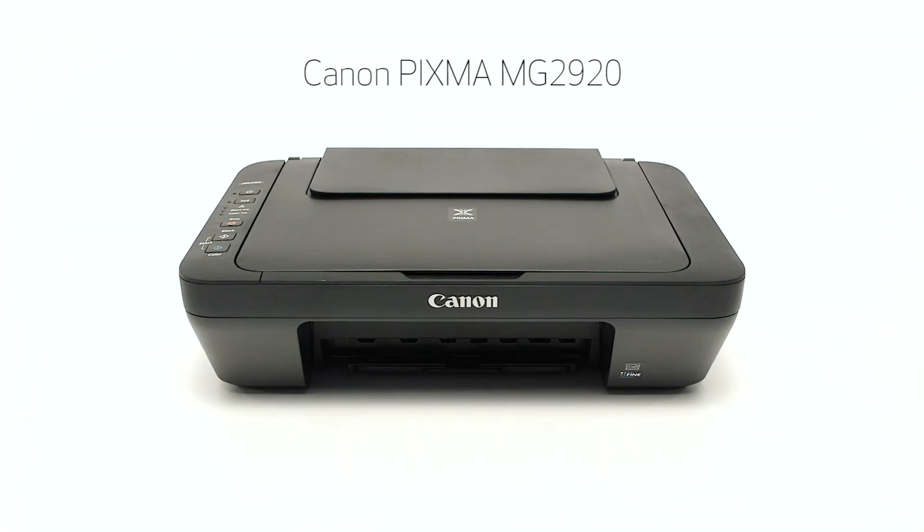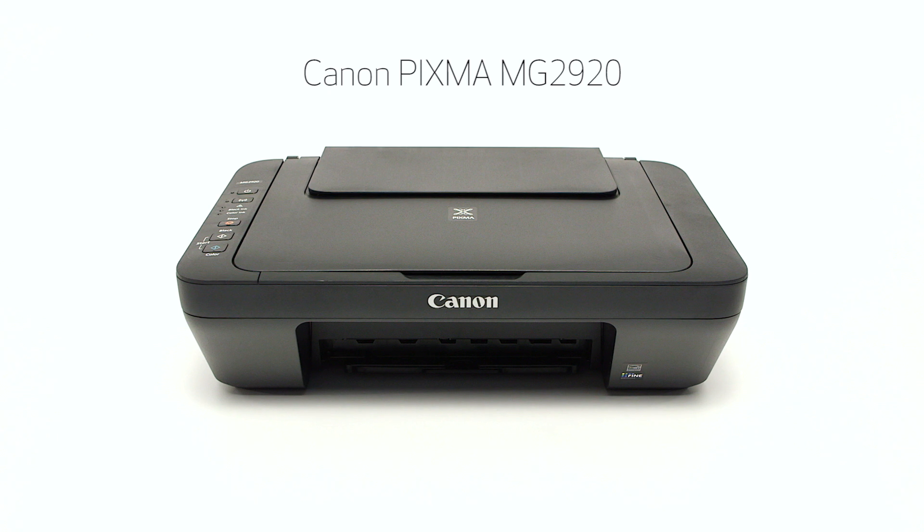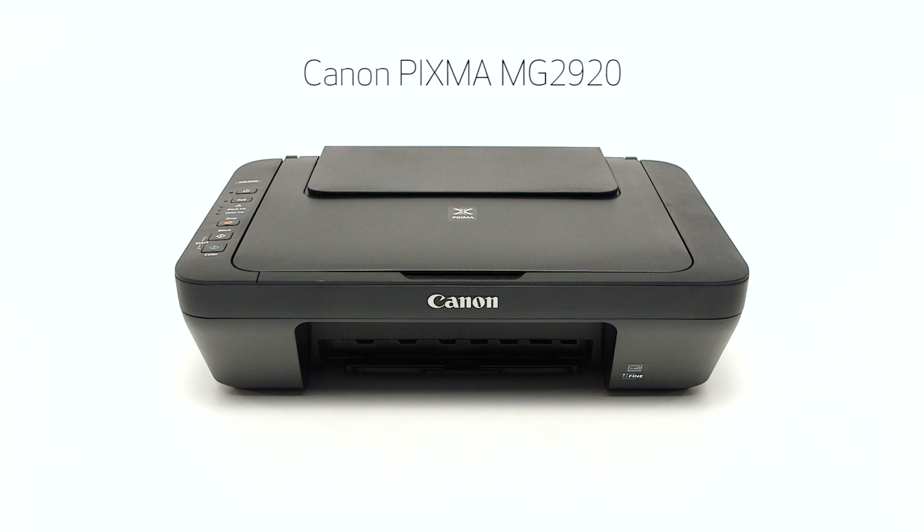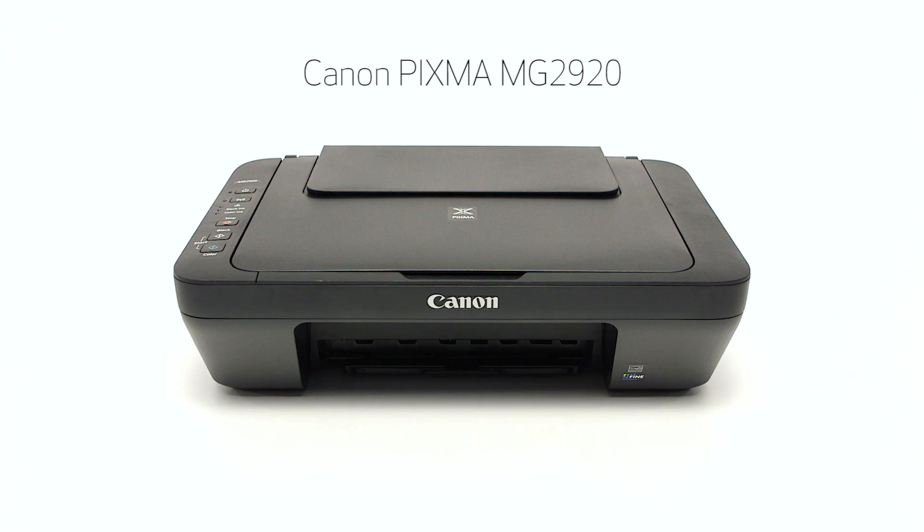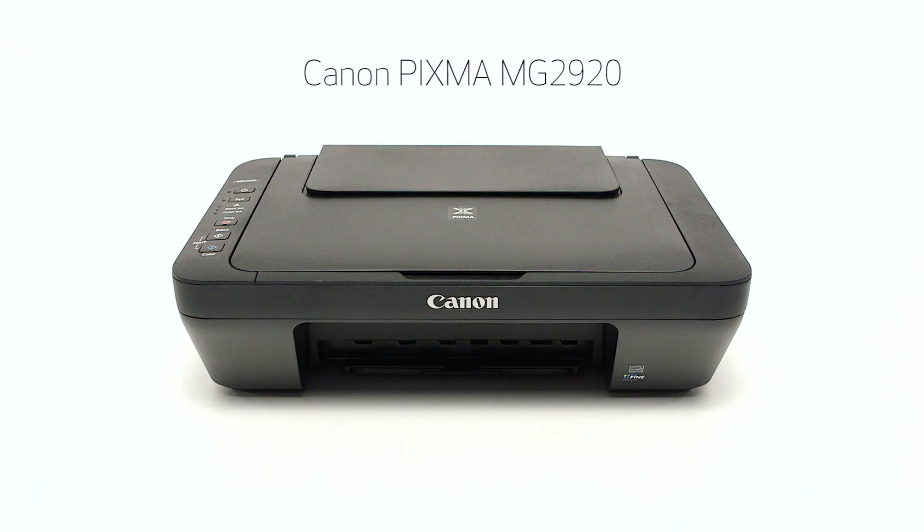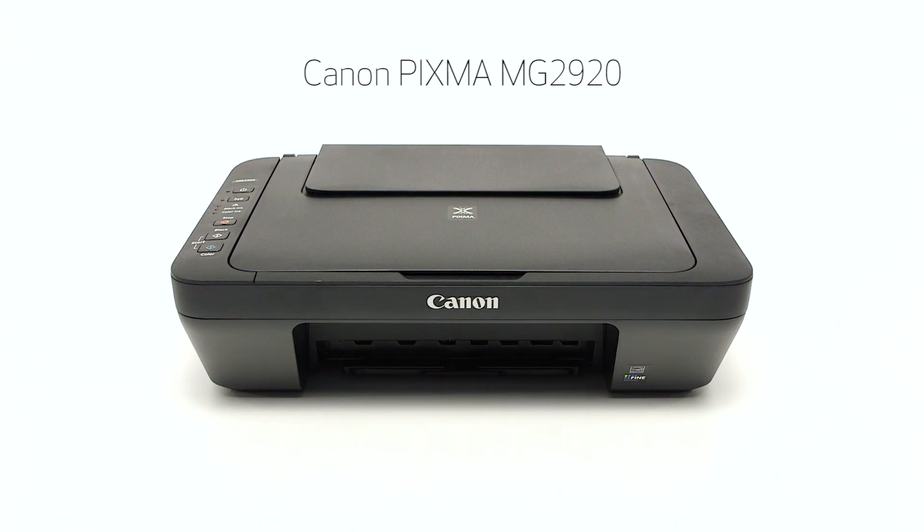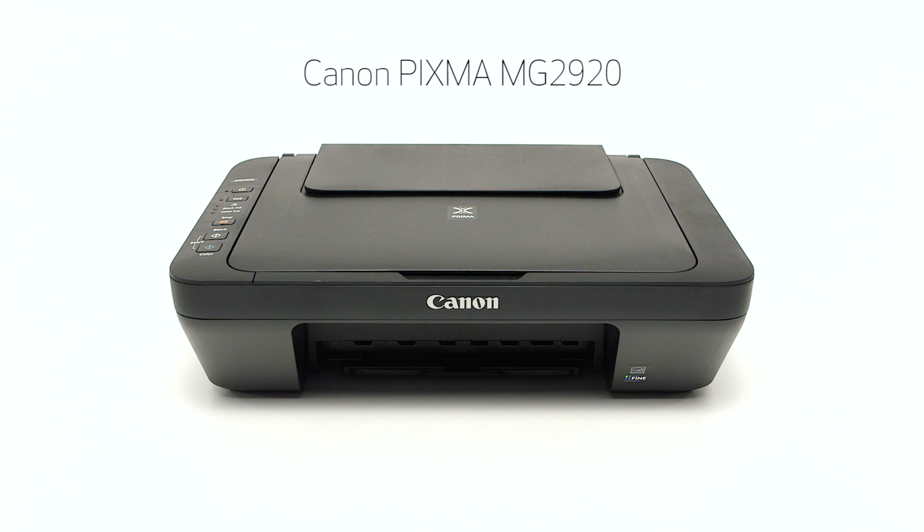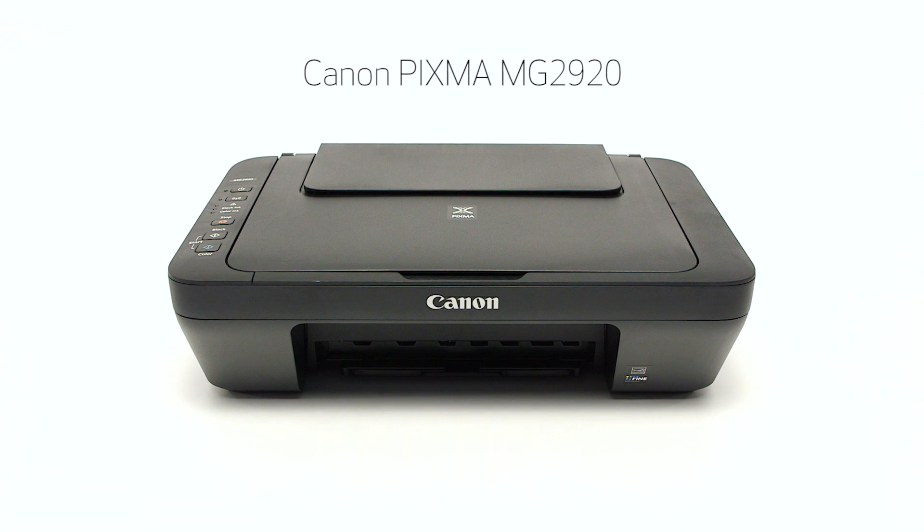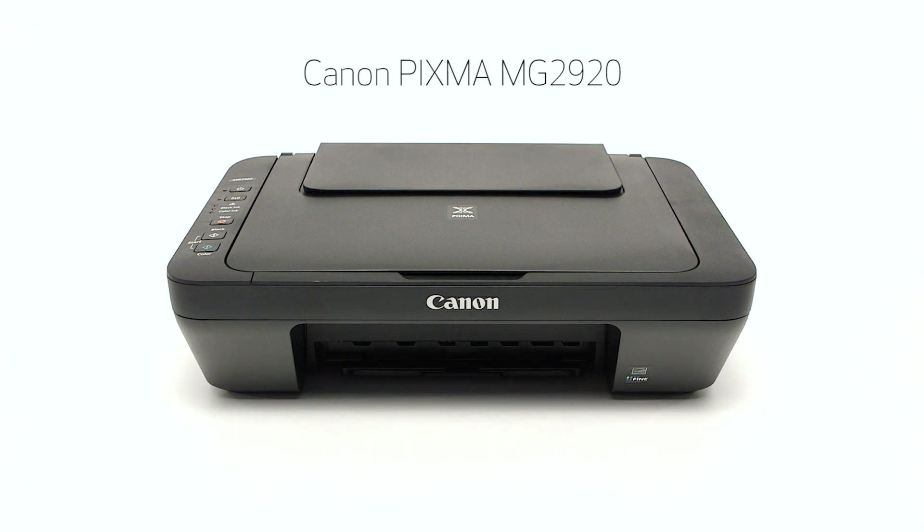Congratulations! This completes the cableless setup of the Canon PIXMA MG2920 to a Windows computer. Now you are ready to print or scan. Thank you for watching.